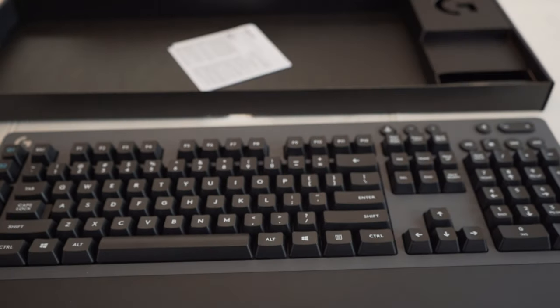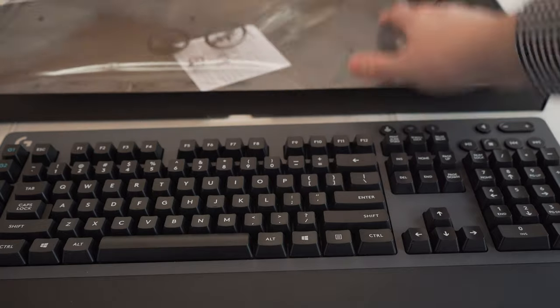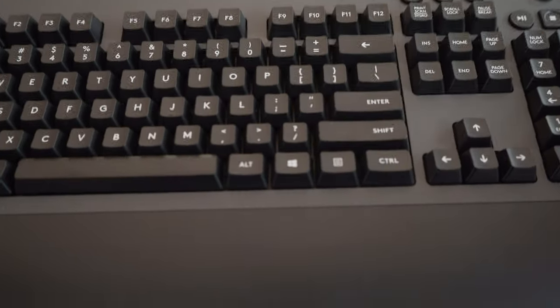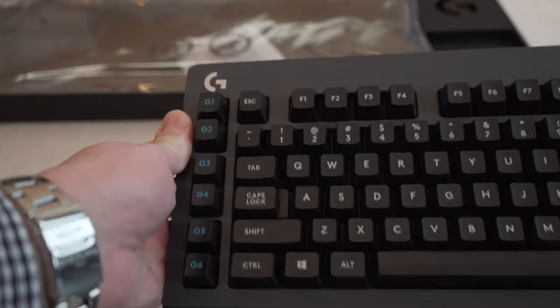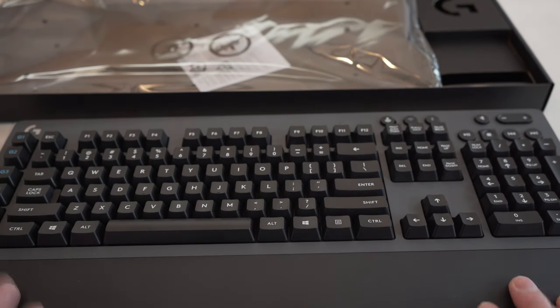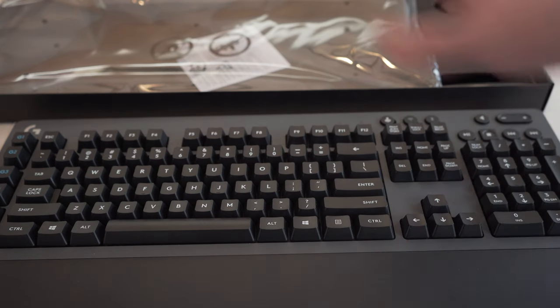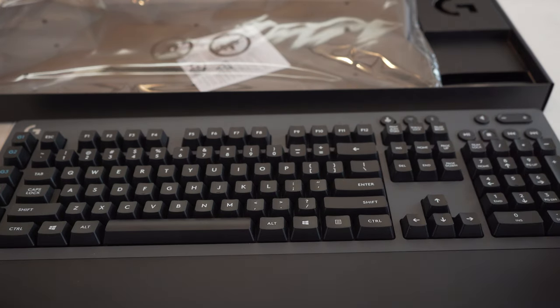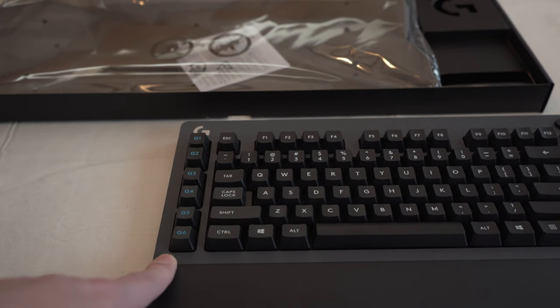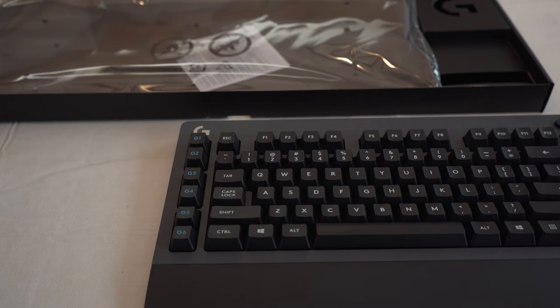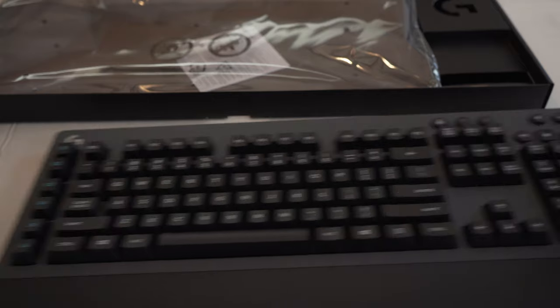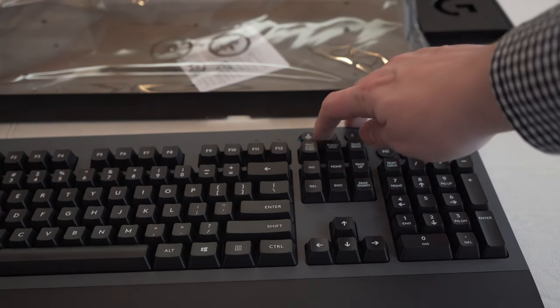Here is the keyboard itself. Pretty substantial in the weight. I do like that. Feels good and sturdy. It is an all plastic construction. There's not much twist when I'm doing this, which is nice. Has a built-in palm rest here, and it is mechanical switches, like I said. Starting over here on the left, we do have our G keys. So these are function keys you can program for in-game macros or whatever else you want.